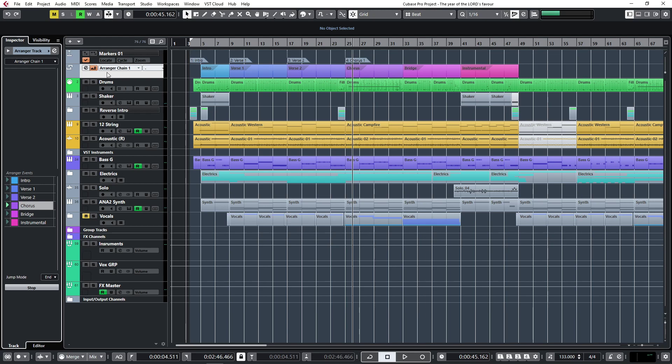But the arranger track has actually been in Cubase for many years. All right guys, that's this for this video: the marker track and the arranger track, really handy tools in production. All right, hope you keep well, bye.